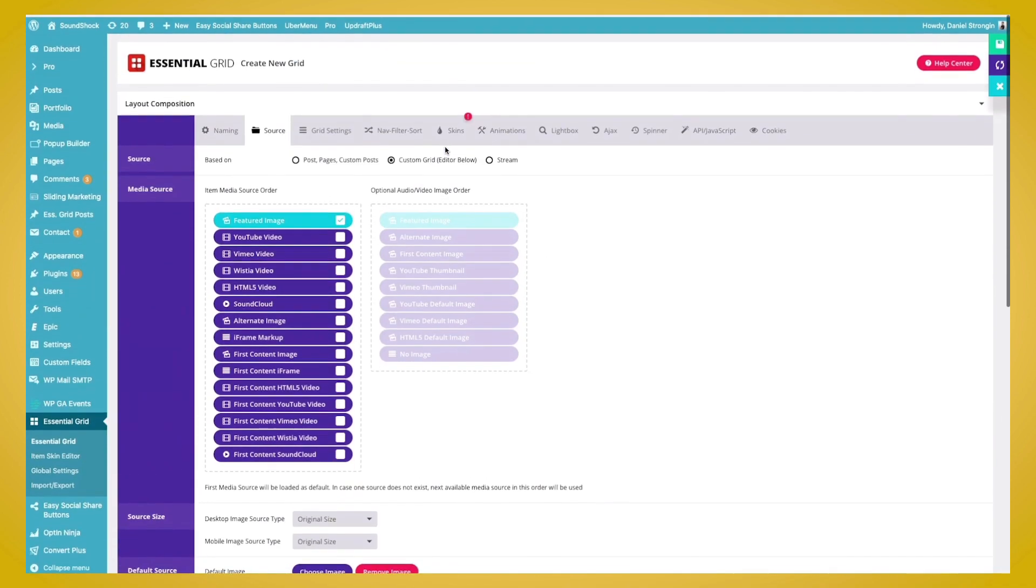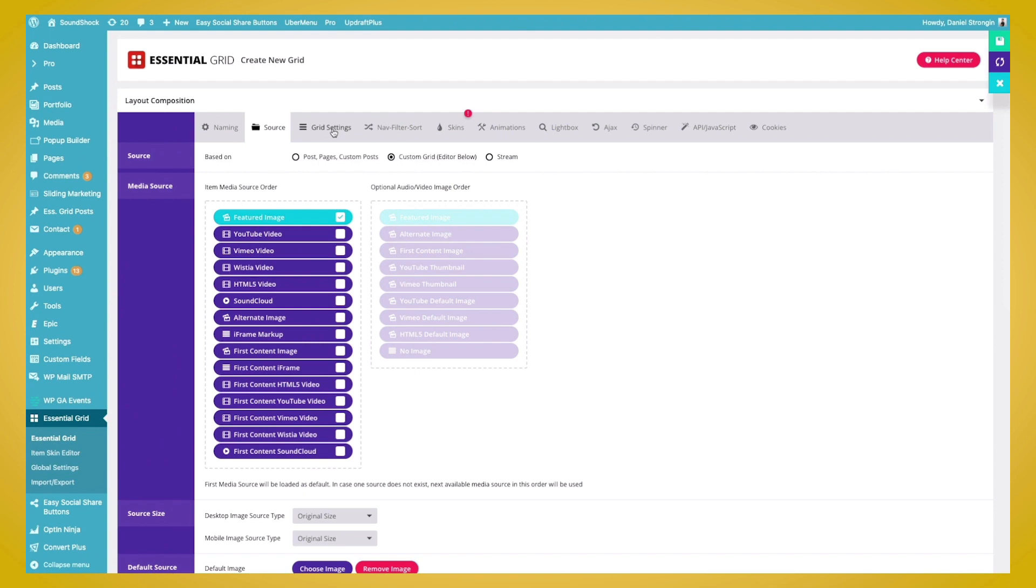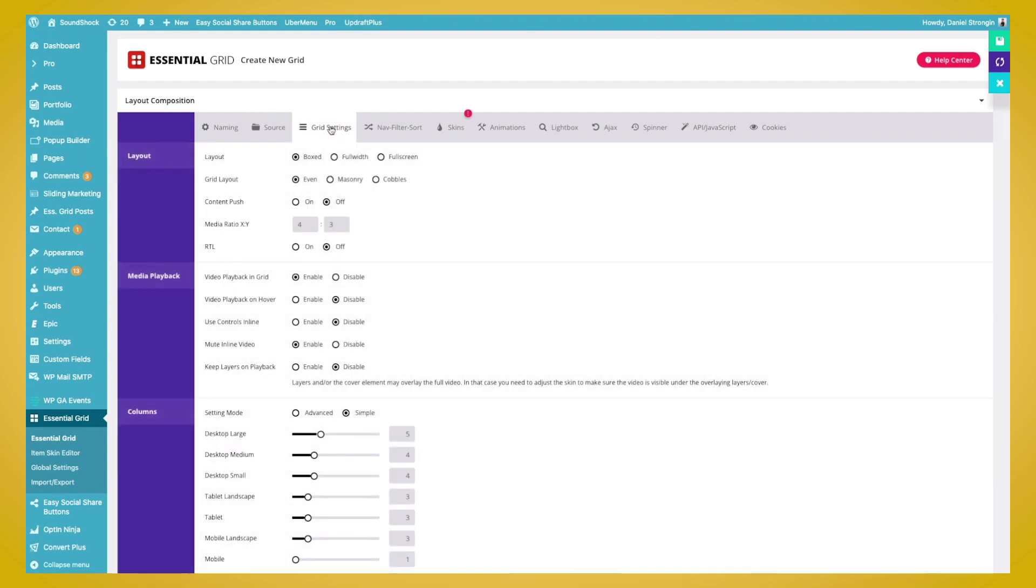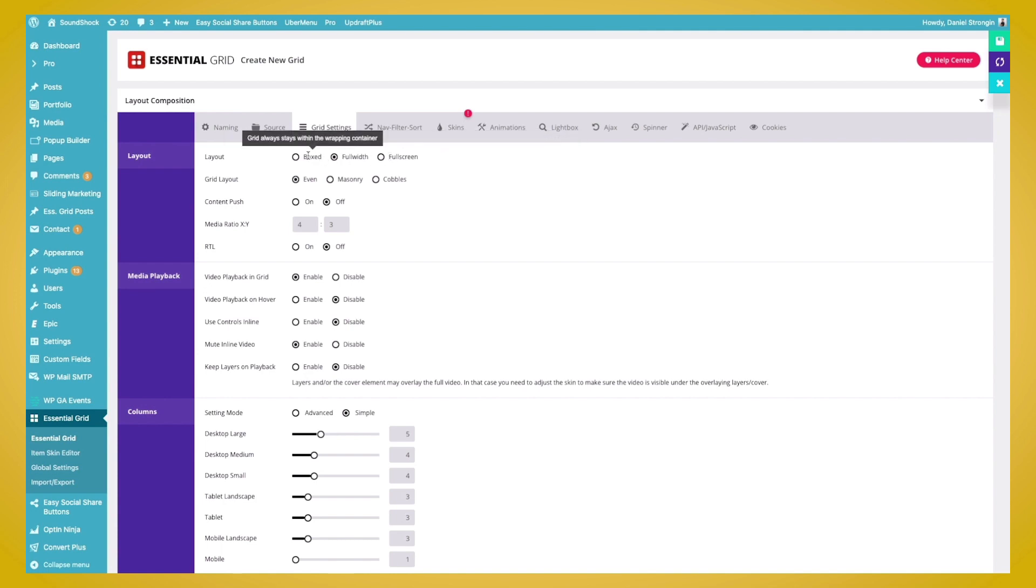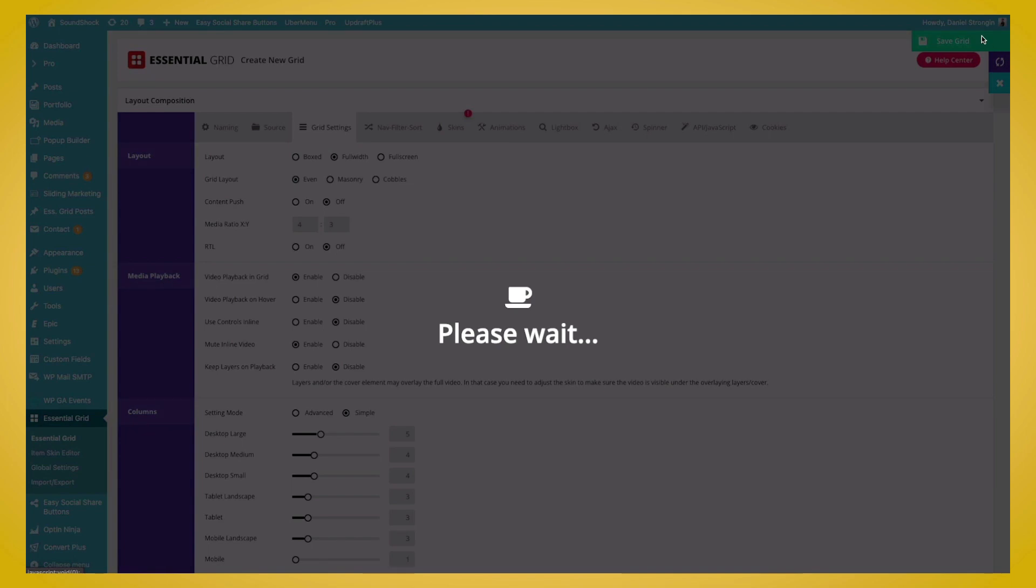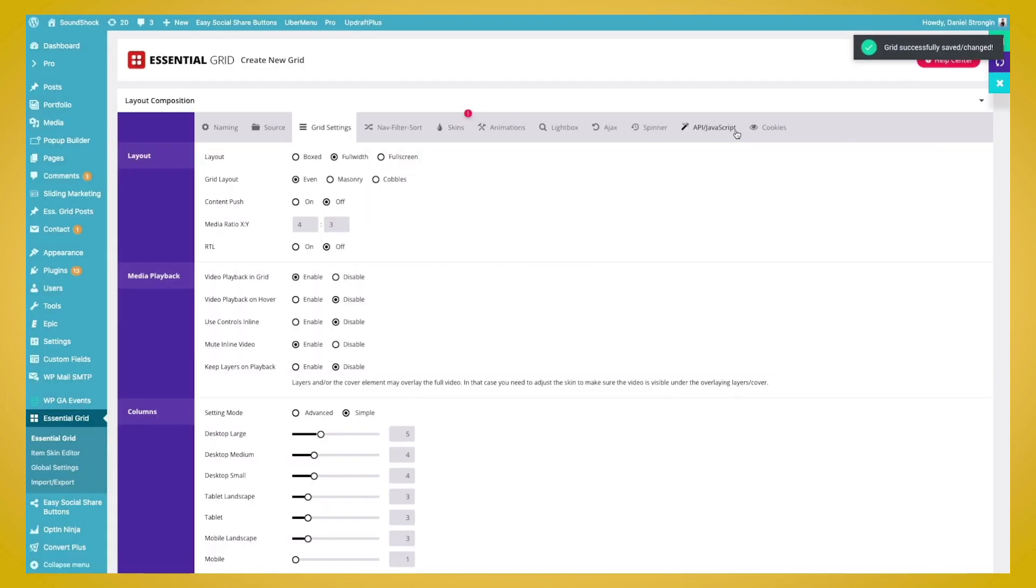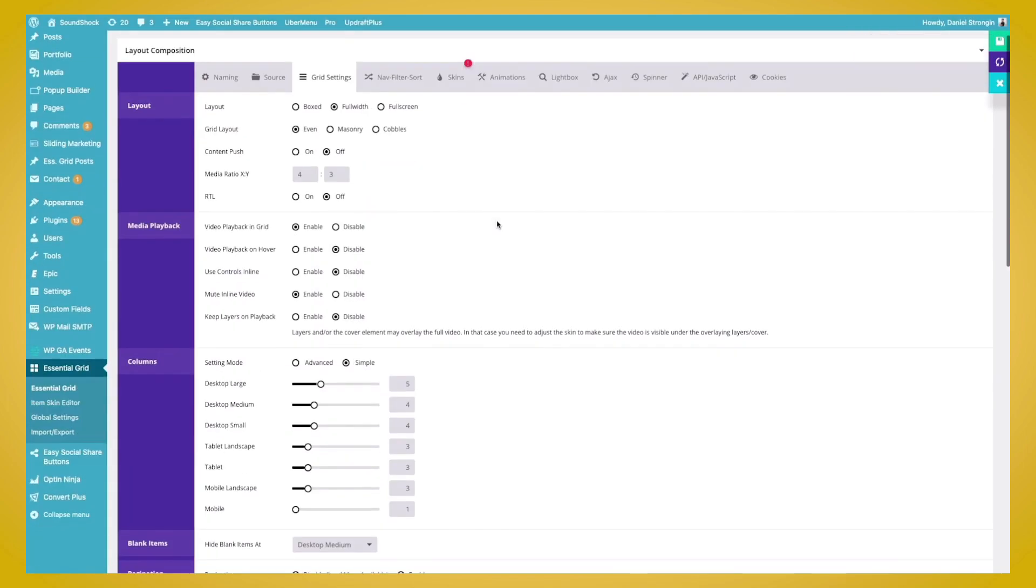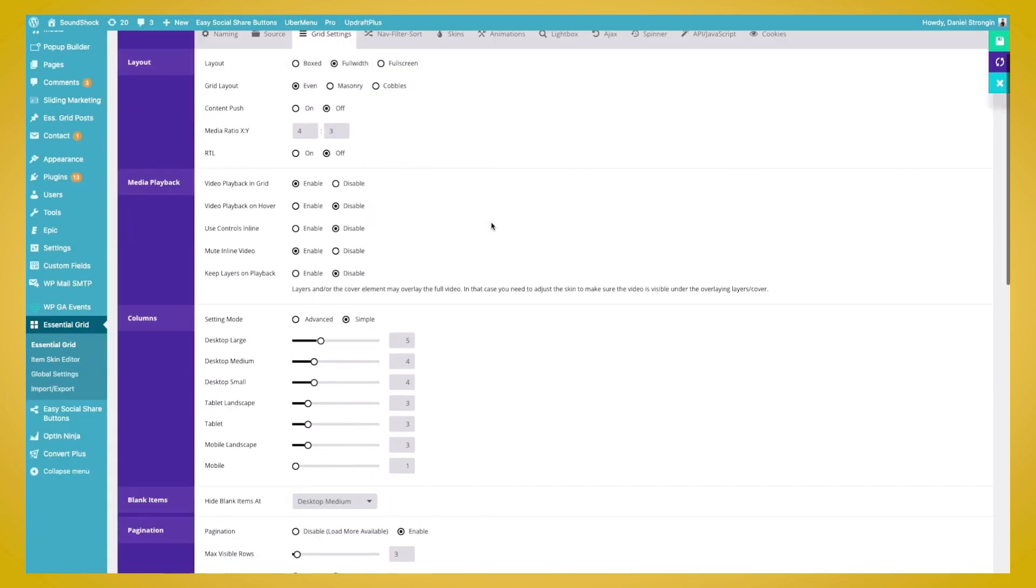So now we're going to go ahead and change our grid settings, clicking on the grid settings tab, and we'll adjust the layouts. We want this to be full width. We want this to be going across the entire page on our website. We can, of course, do full screen and boxed, but full width will look best here. And as we're editing here, we can go ahead and click the Save button. This will save our grid that way we don't lose any progress.